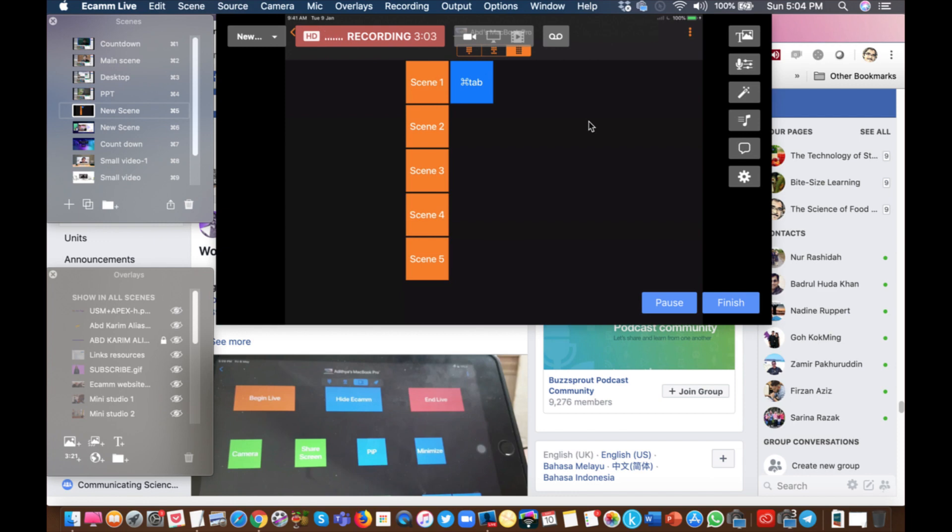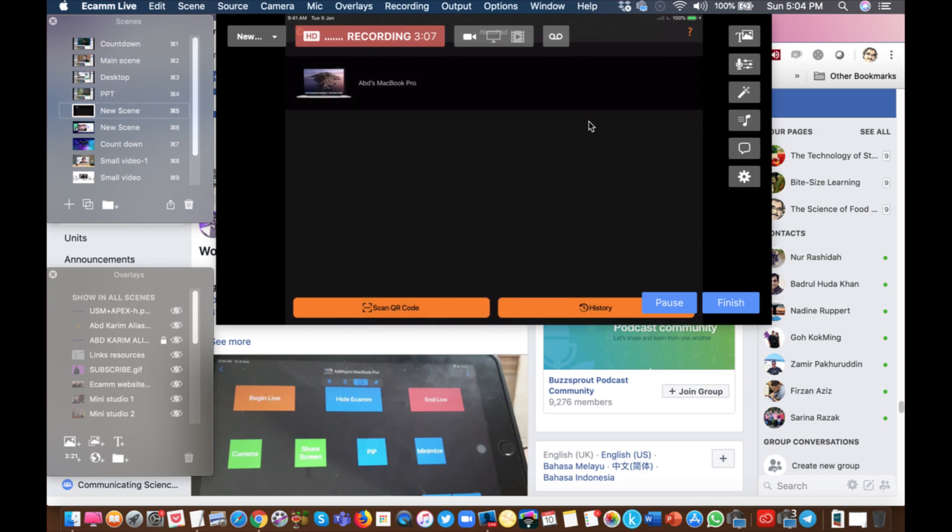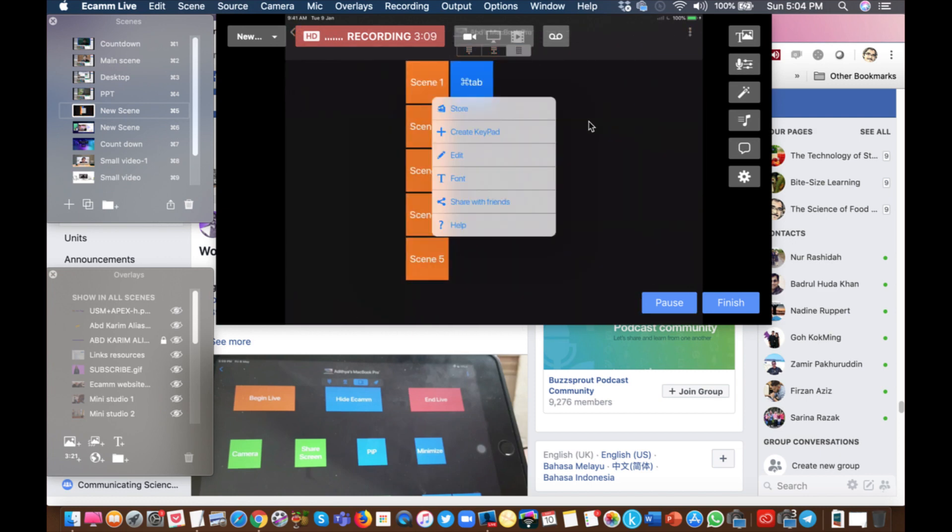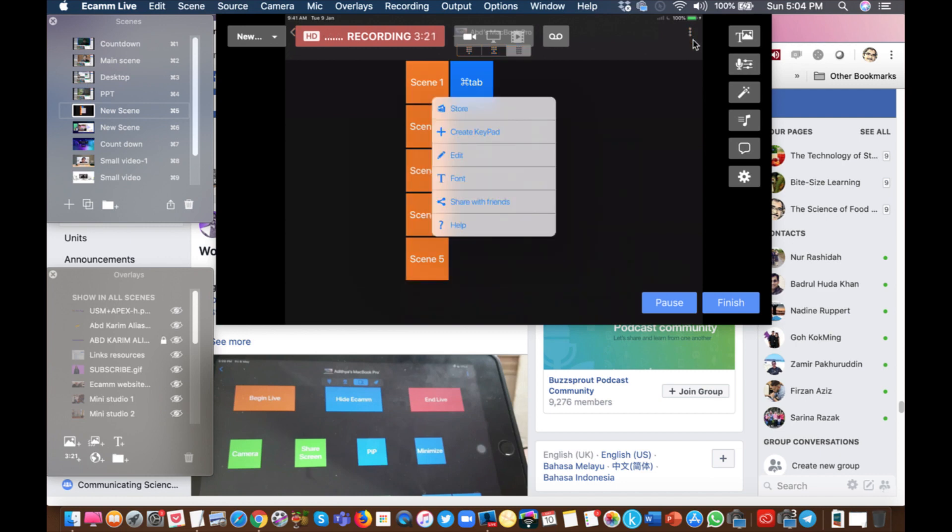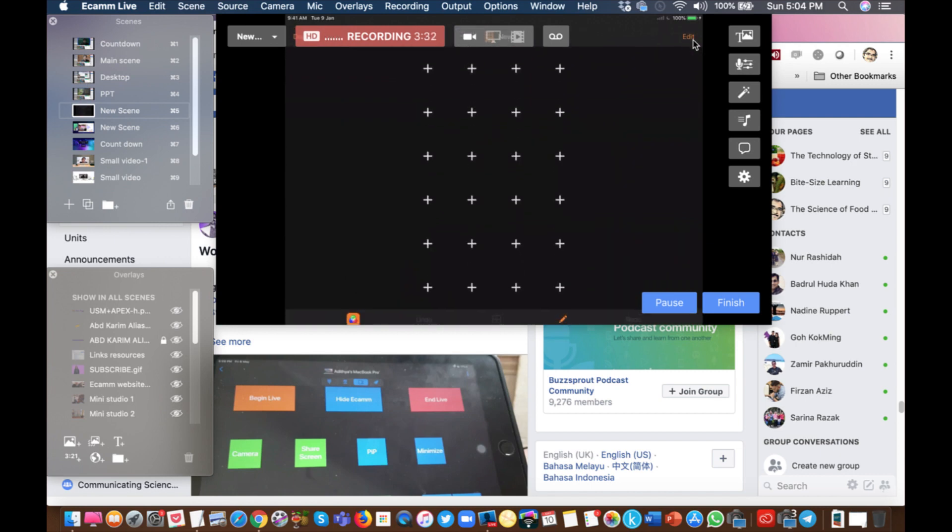Then you will connect the Mac to your iPad through the cable. Once you have done the connection, then you can create a new set of keypads. As you can see here, when I click the three dots on the top right hand corner, then I get these options. So you can edit the existing keypad that you have created, or you can create a new one.